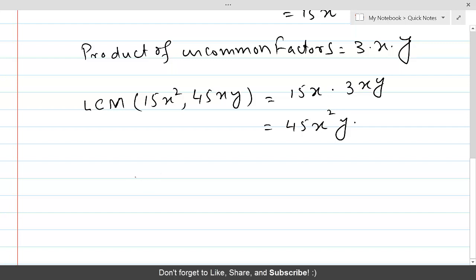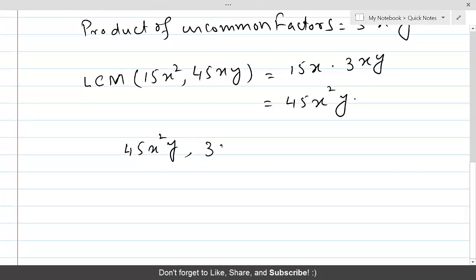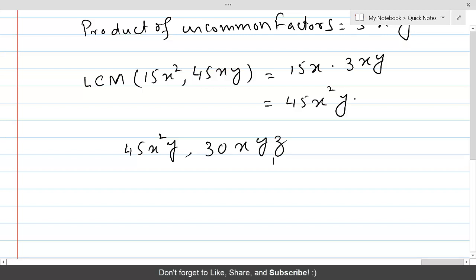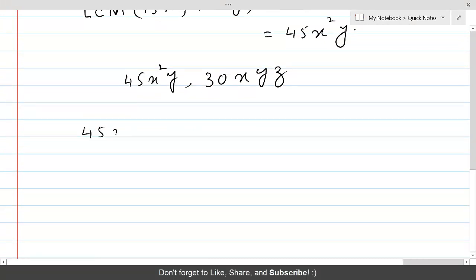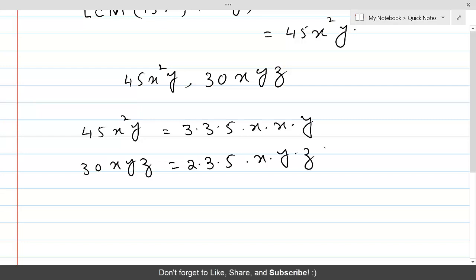Now let's take this LCM as the replacement for the 1st and 2nd polynomials, as we did in HCF. So we now calculate the LCM for 45x²y and the third polynomial, 30xyz. We repeat the same process. The linear factors of 45x²y are 3 × 3 × 5 × x × x × y. For 30xyz, the linear factors are 2 × 3 × 5 × x × y × z. We find linear factors by doing small division — since 45 is not even, we start with 3: 45 = 3 × 15, 15 = 3 × 5.